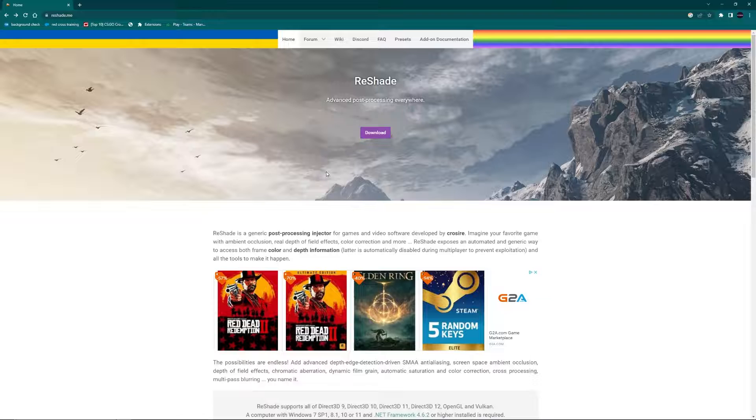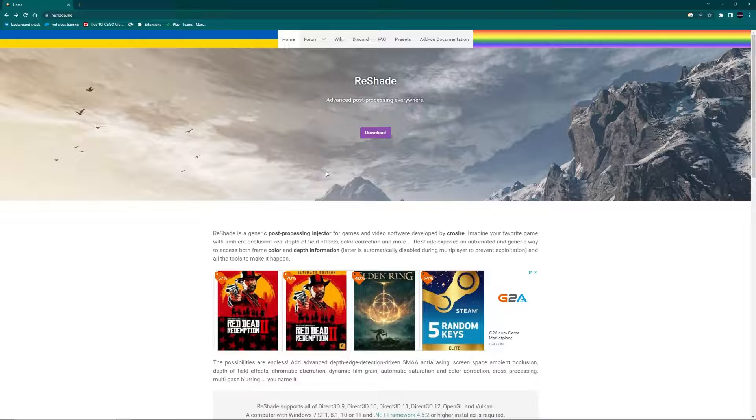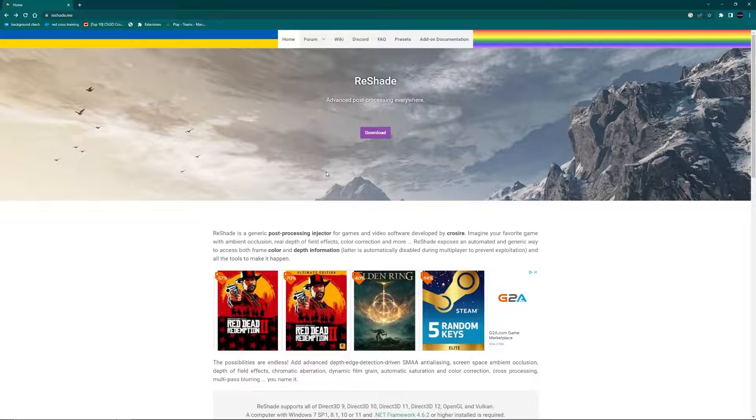I've only used these in some of the gem engine titles, like Call to Arms, Men of War, Gates of Hell, that type of thing. I don't know how well or at all it works for other games, but you're definitely more than welcome to give it a shot.